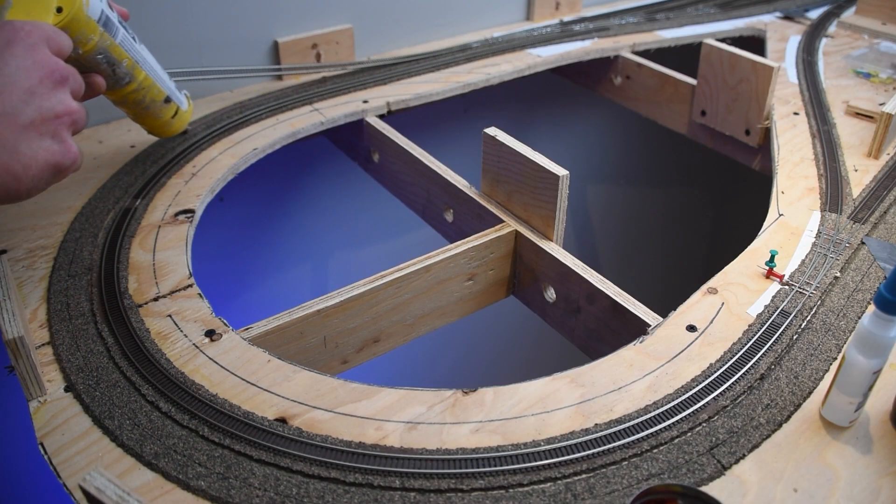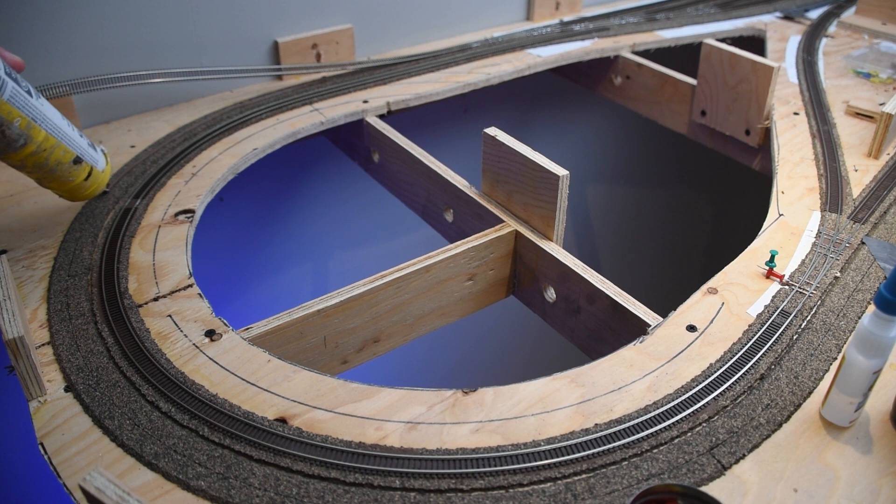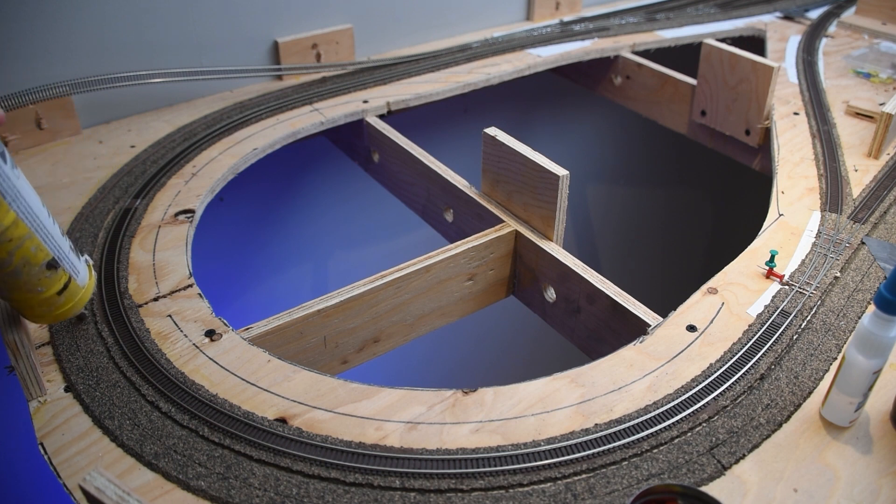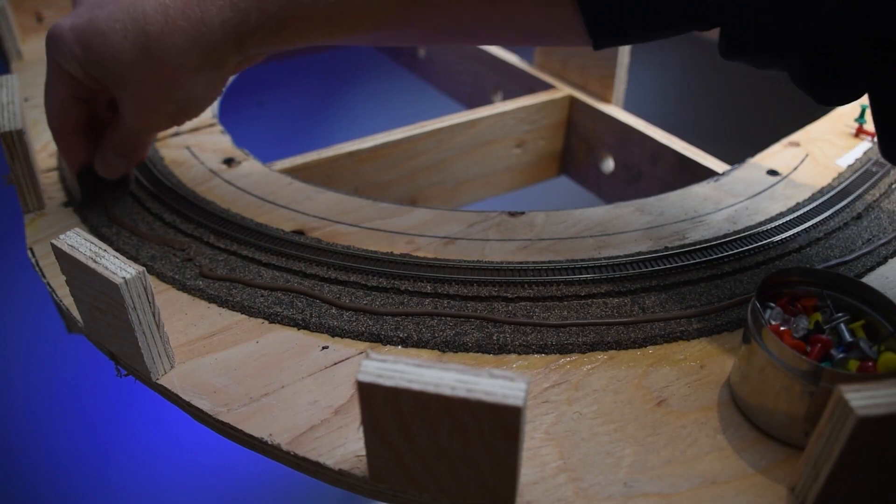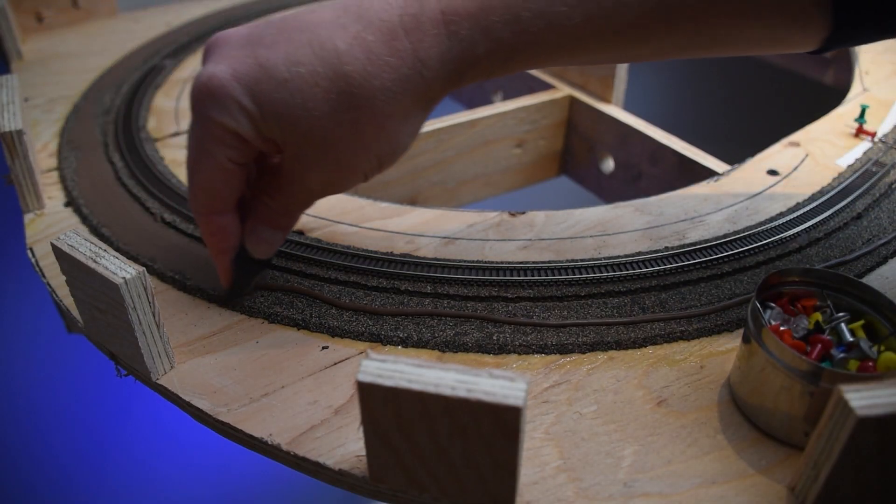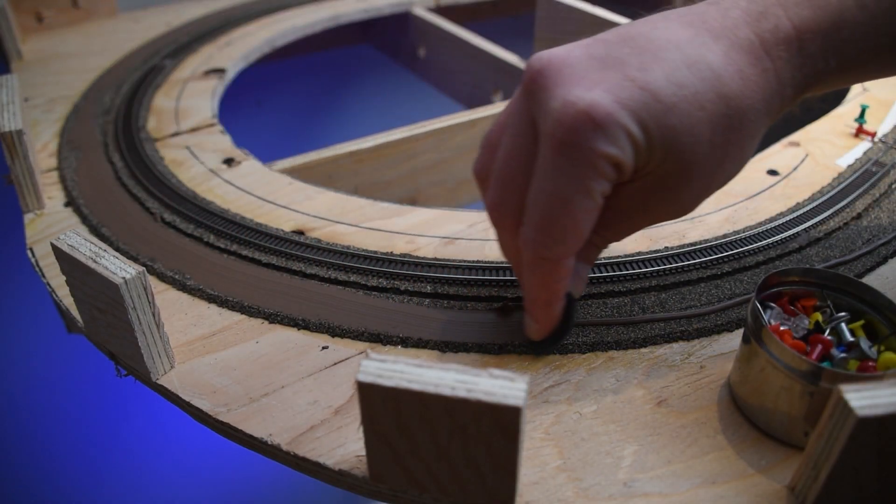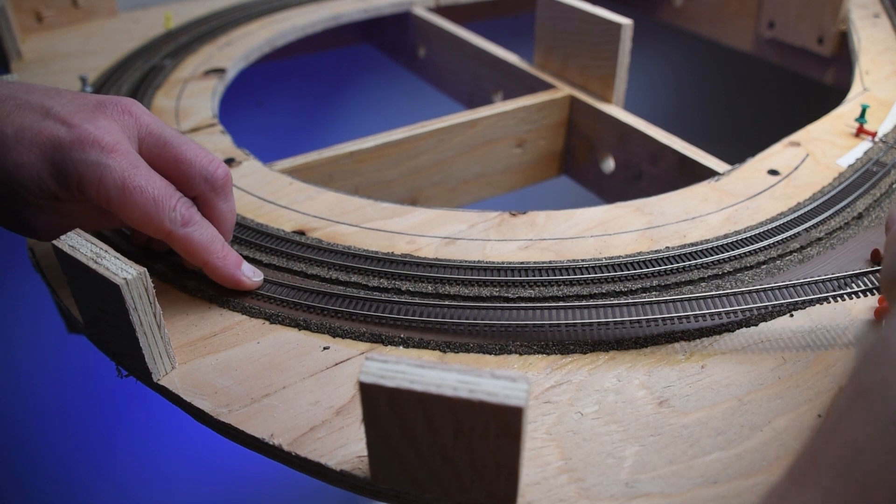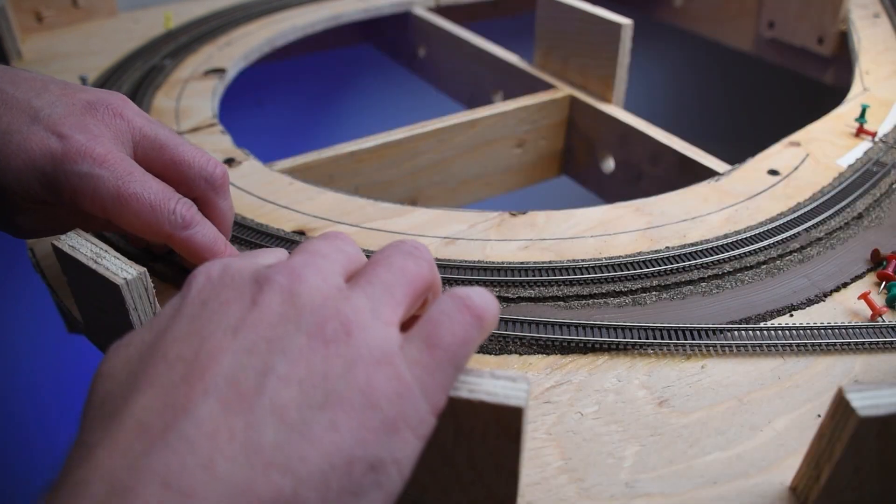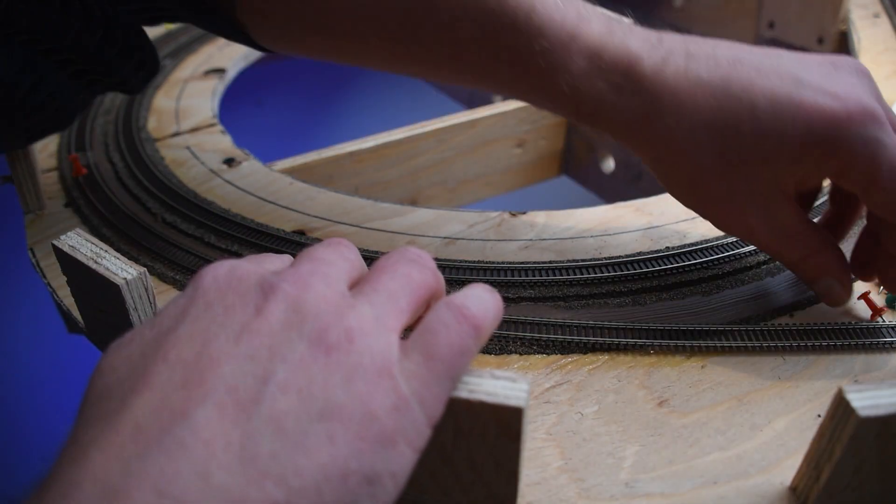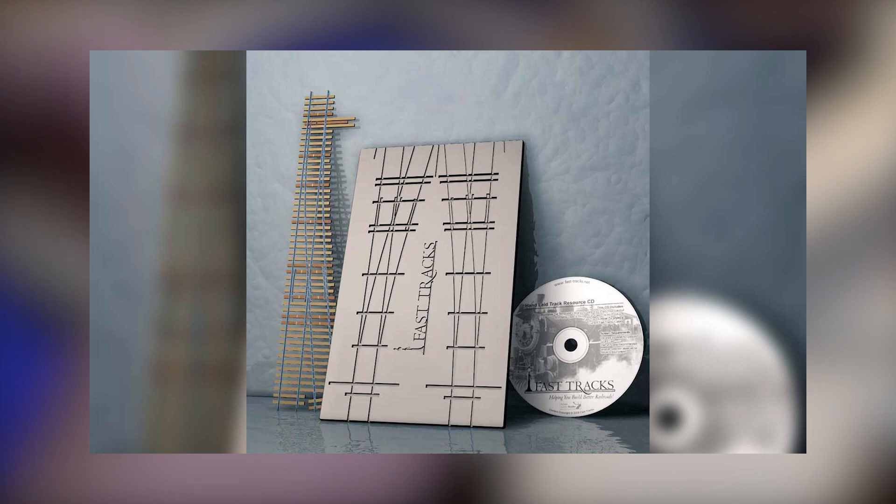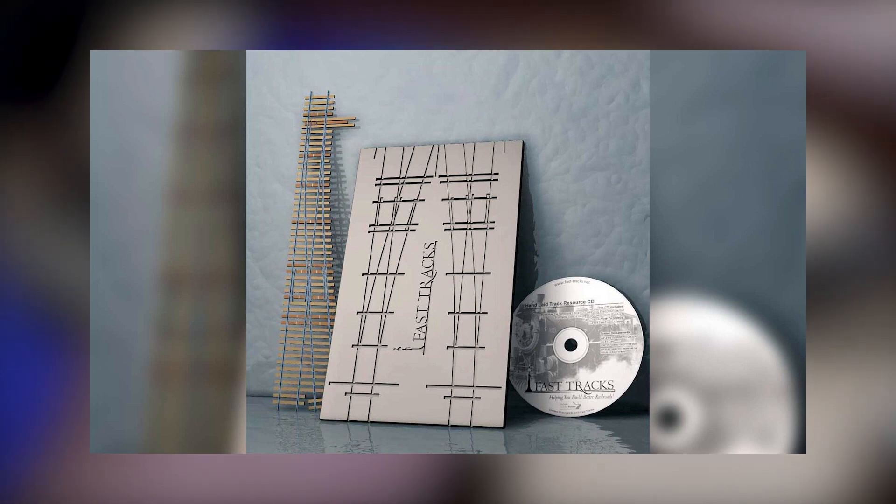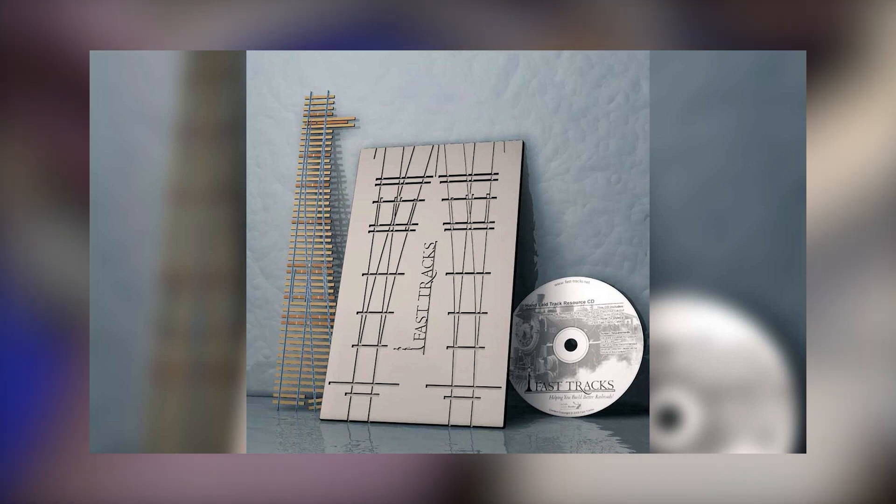Picking up where I left off, I returned to laying track. When I embarked on this project, I had a bucket list of features I wanted to be included, and one of the things I wanted to try was hand-laying turnouts. So, I invested in a FastTrack's turnout fixture.